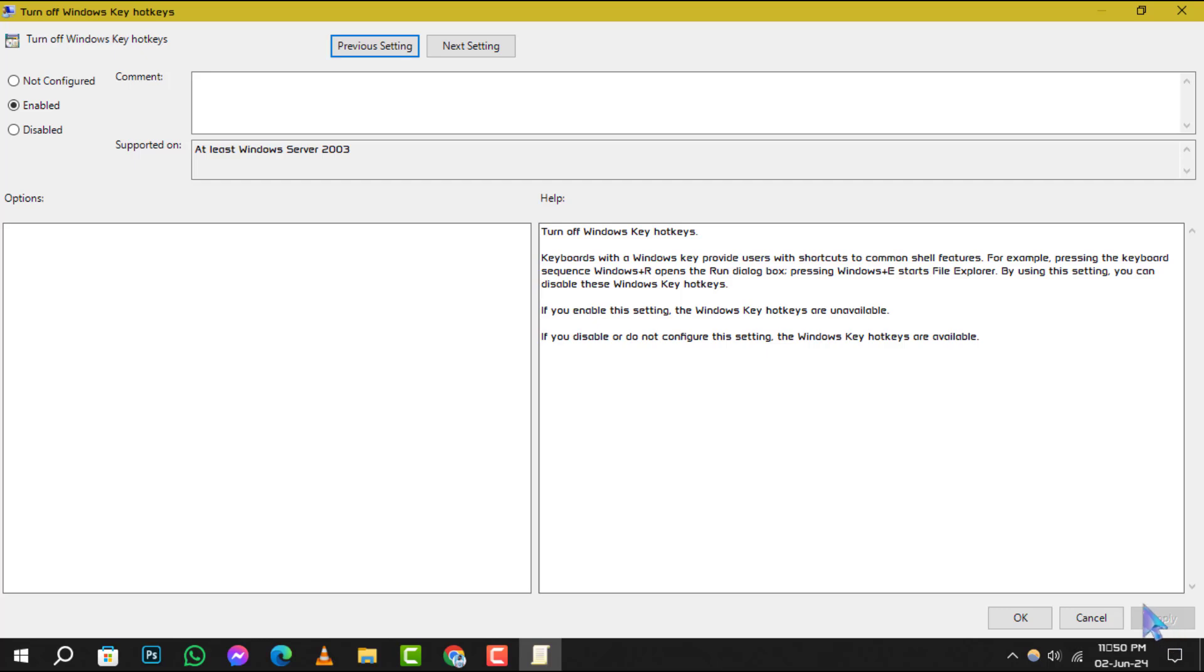Should you wish to reverse this action in the future, simply revisit the Turn Off Windows Key Hotkeys Policy, change its setting to Not Configured, and apply the changes.